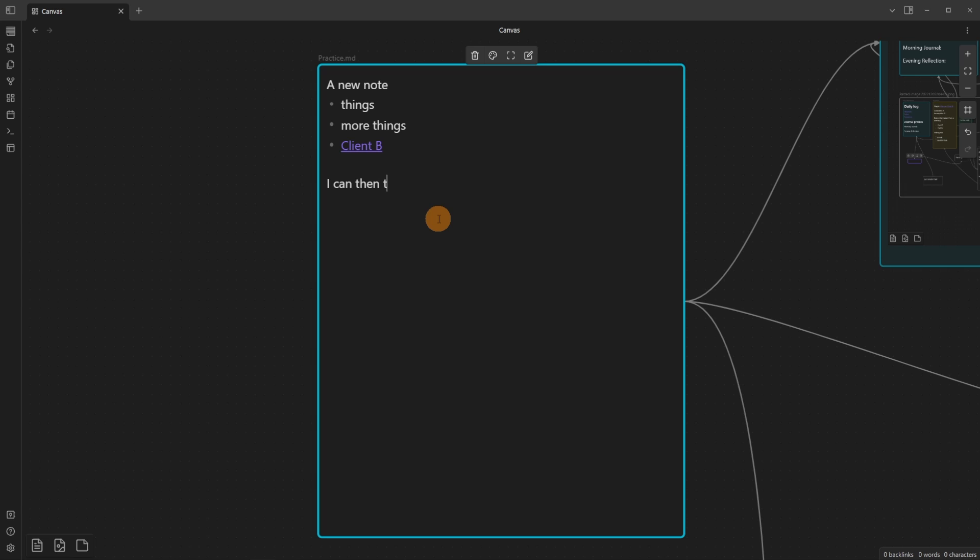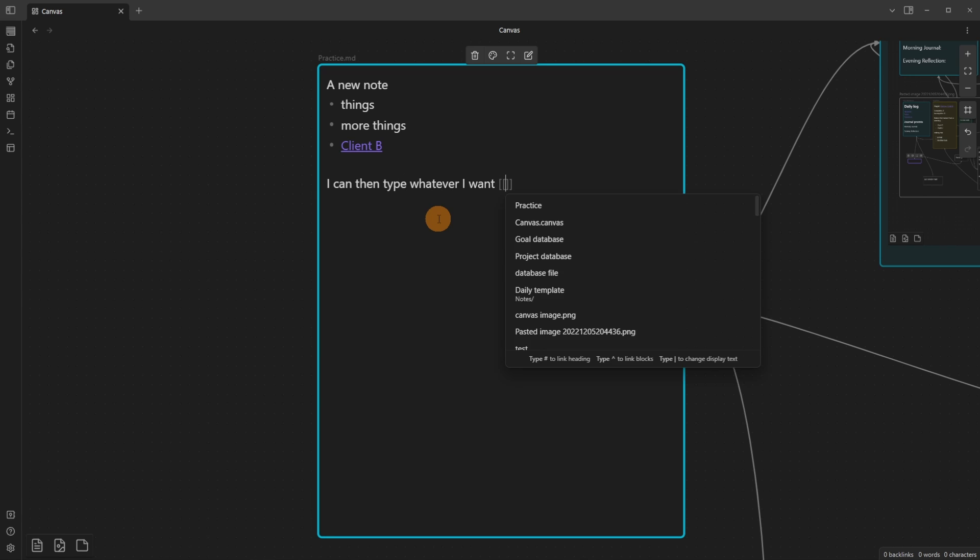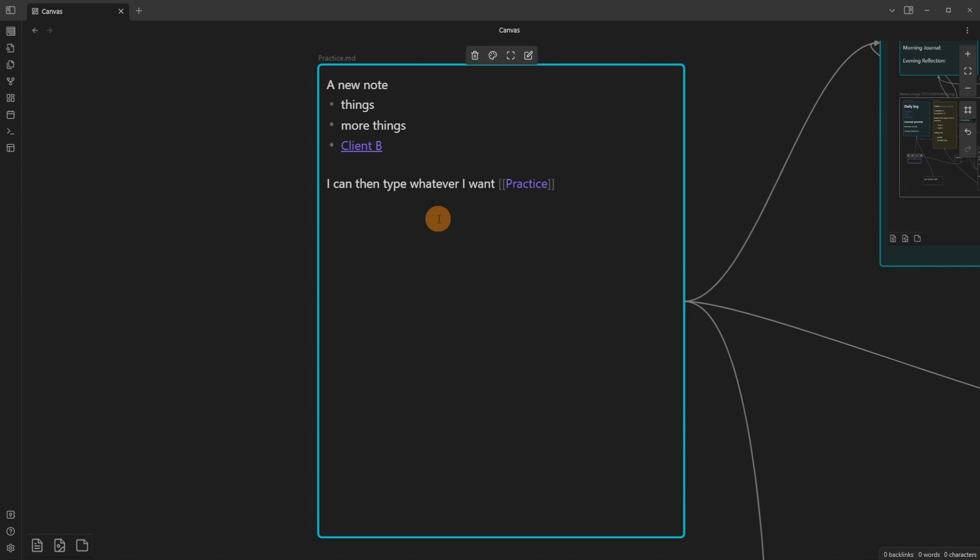I can then type whatever I want, linking files, adding quotes, and markdown options.